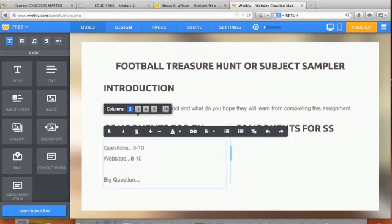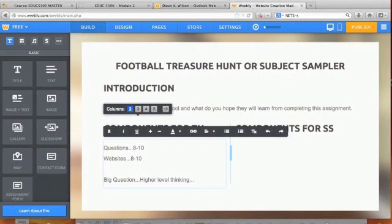The big question is usually higher-level thinking, and it asks students to do something based on the knowledge they gained from those eight to ten previous questions. For example, perhaps they're doing something on the history of the Civil War.